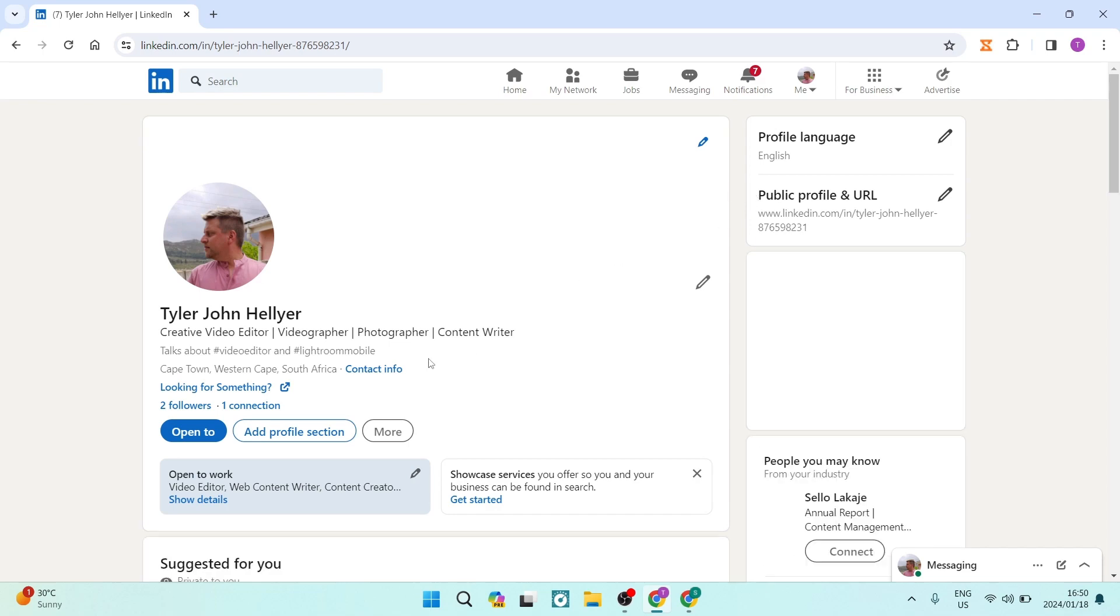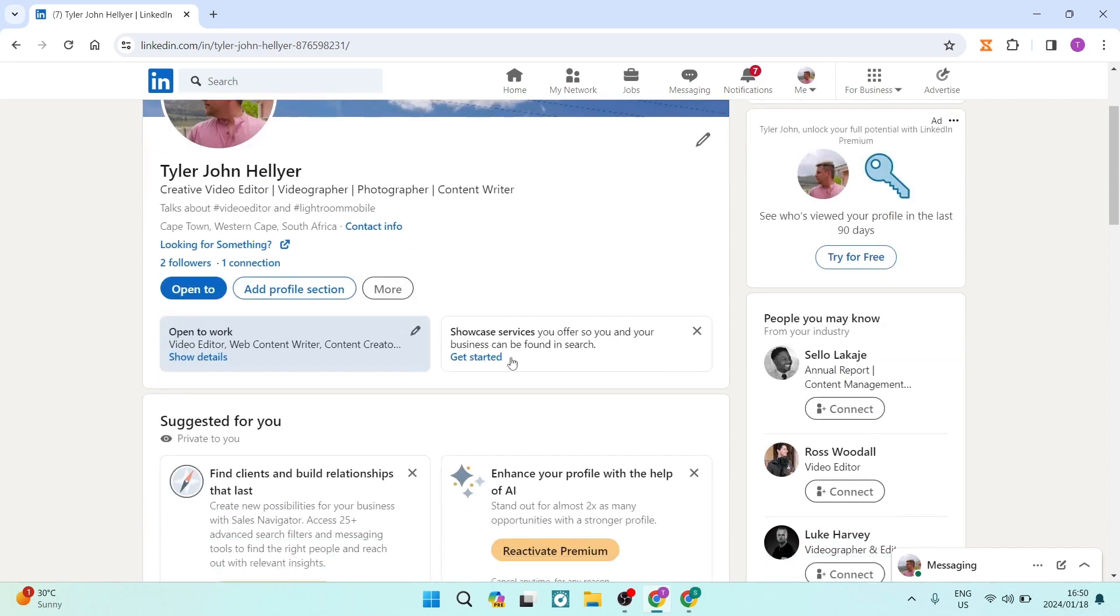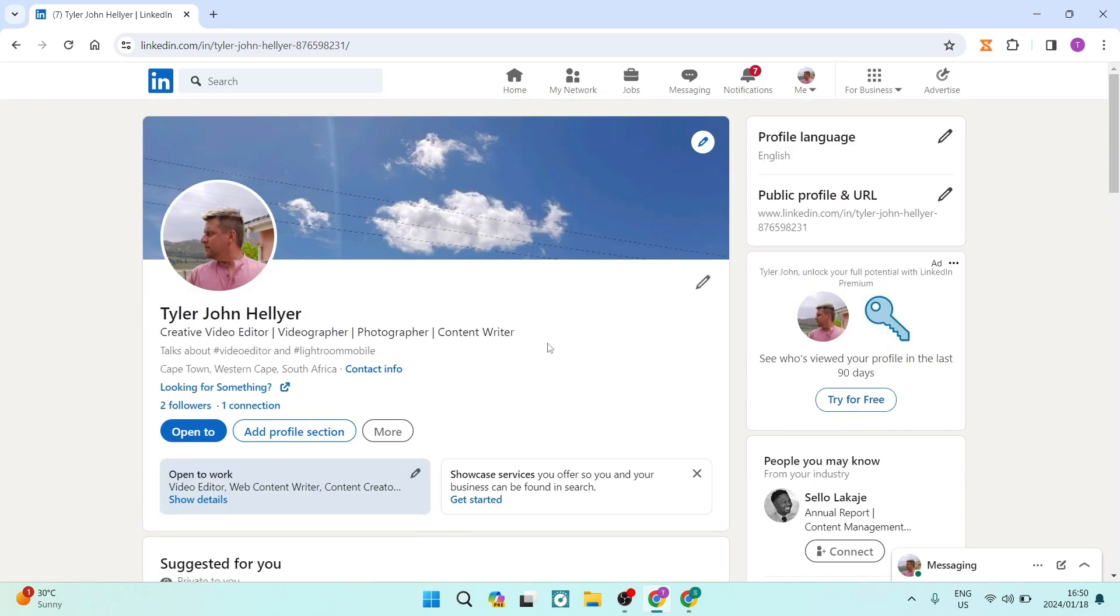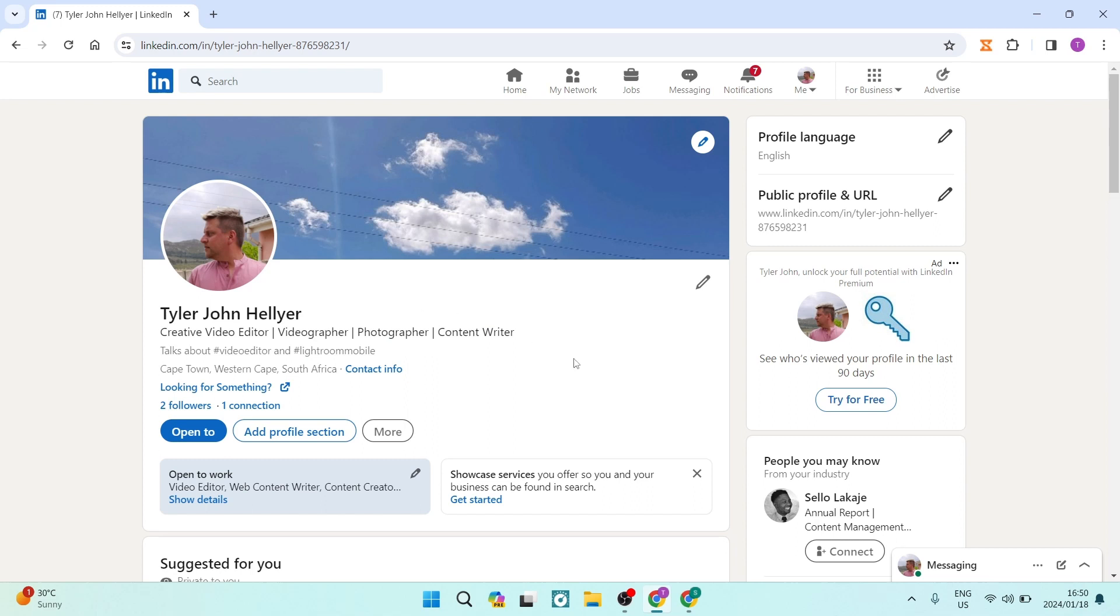This allows you to edit everything about your profile. First, recognize that this is your headline. It says 'Creative Video Editor, Videographer, Photographer, Content Writer'.